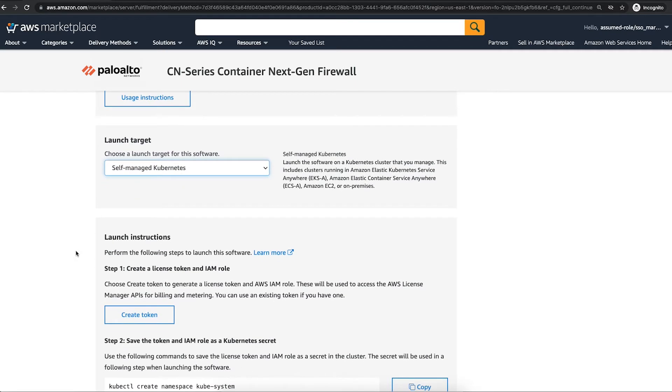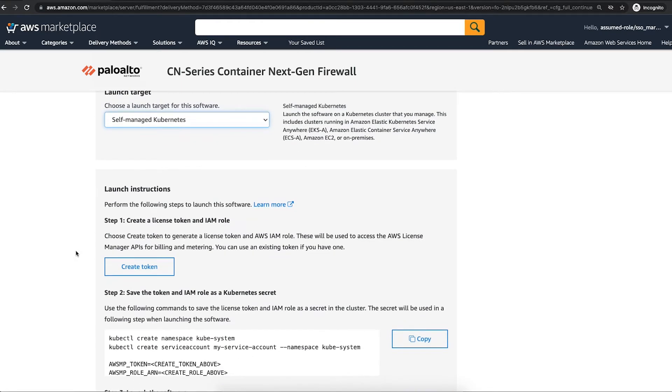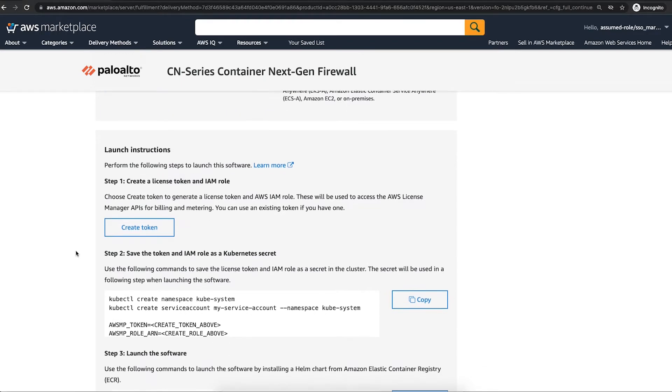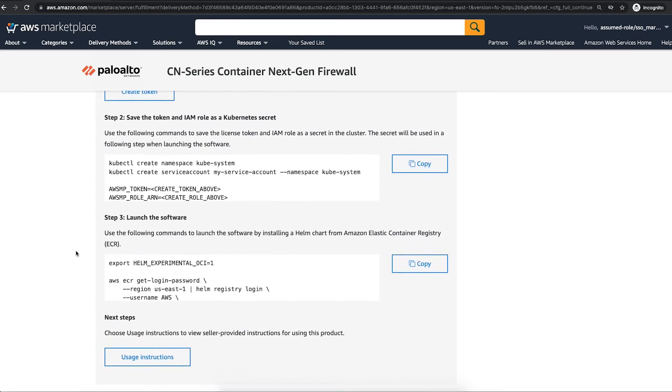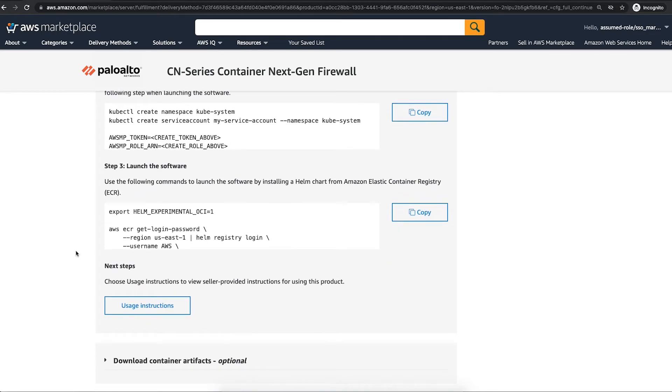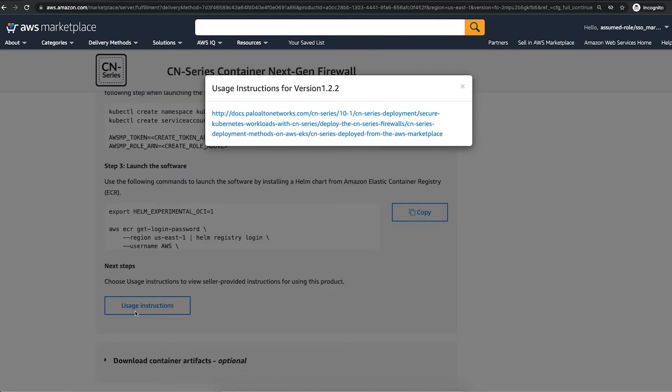Use these commands to deploy CN Series on the target. For more details about the deployment, follow the instructions covered under Usage Instructions section.